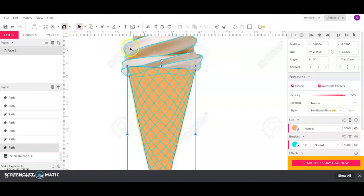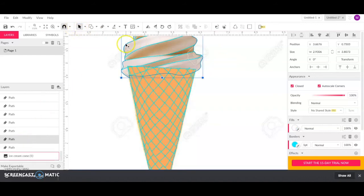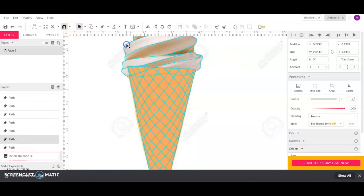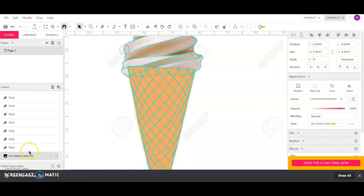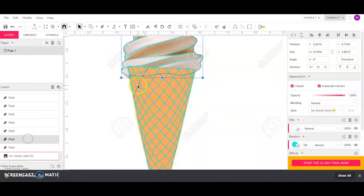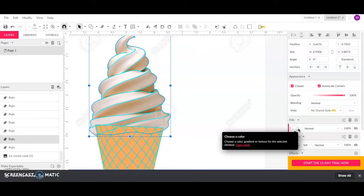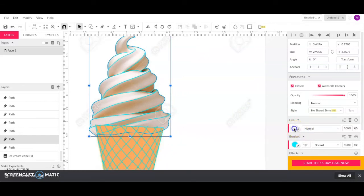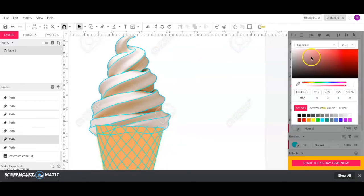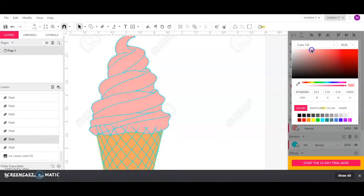Then I'm going to click on the next path line up here, the one of my ice cream. There we go. And I'm going to choose, you can make it chocolate, vanilla, whatever you want to make it. And I'm going to make mine, maybe I'll make mine strawberry.